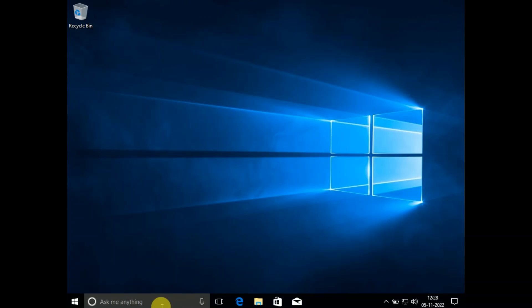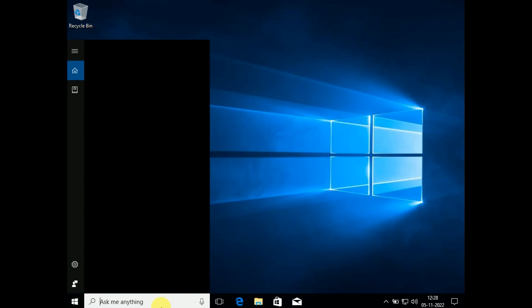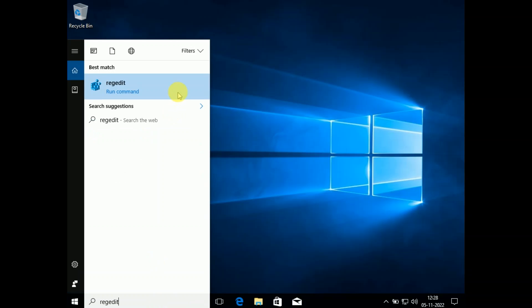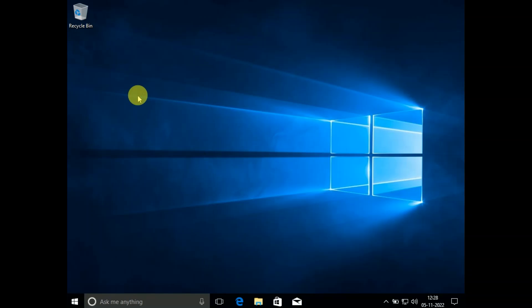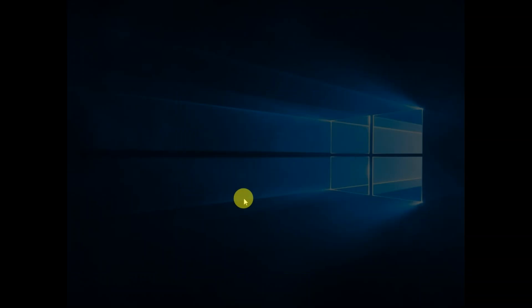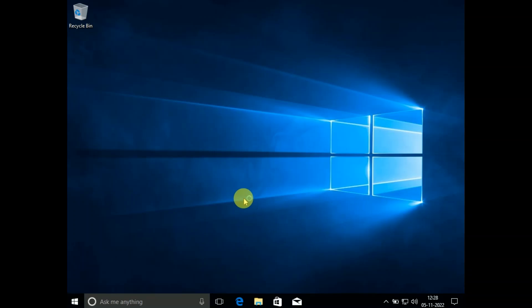Go to the search bar and type 'regedit'. Open this run command regedit. Click on the Yes button when the prompt opens.